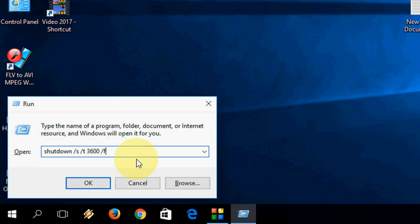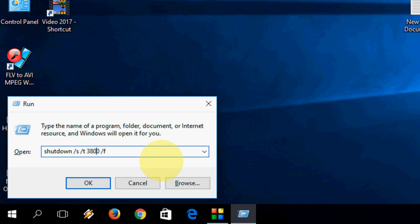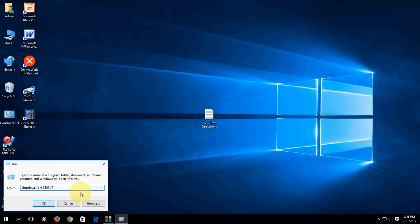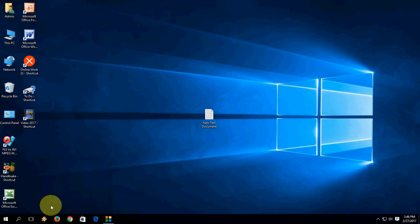Here, just type: shutdown /S /T and then this number - this is the seconds actually. I mean, you can change it like 3800. And again, space /F. And then hit Enter.